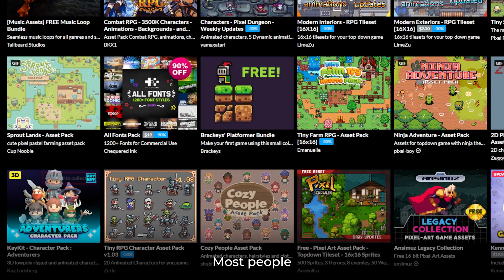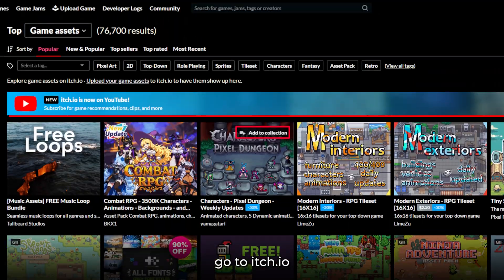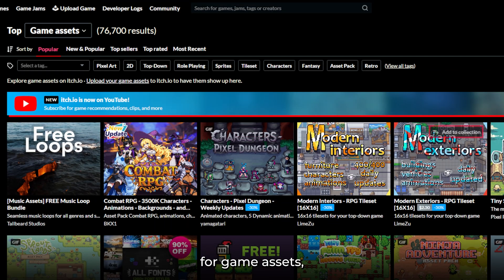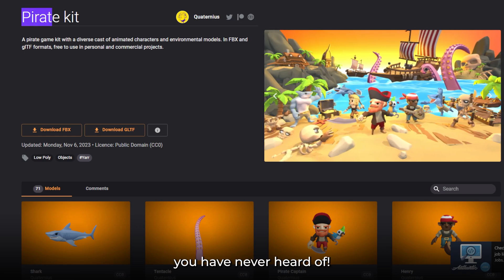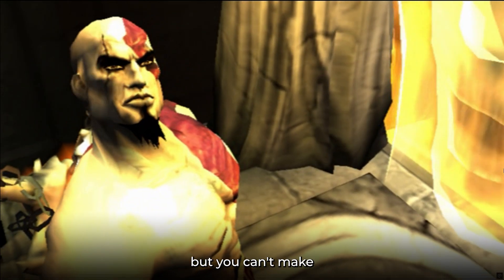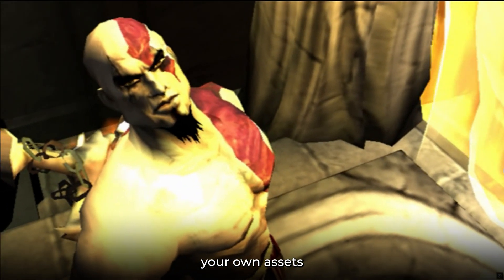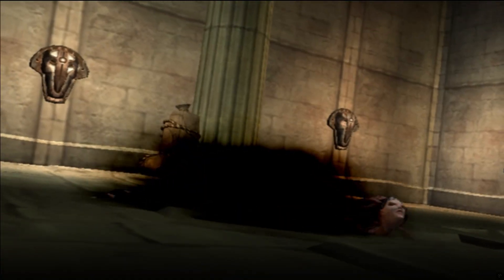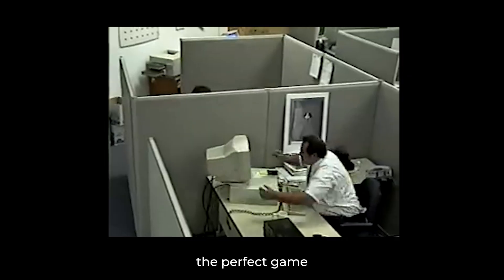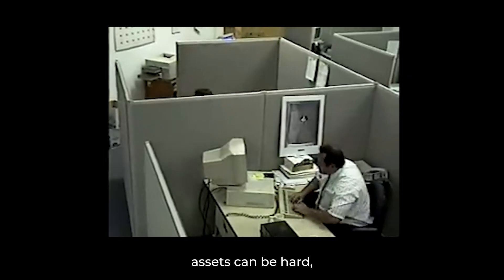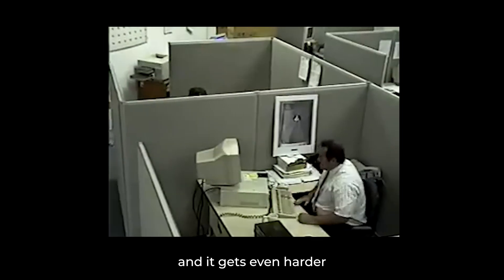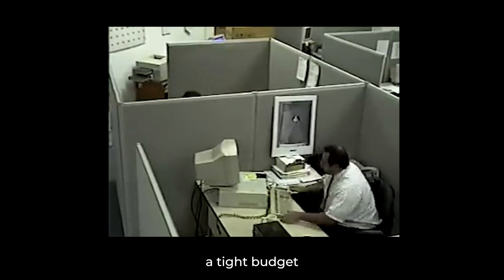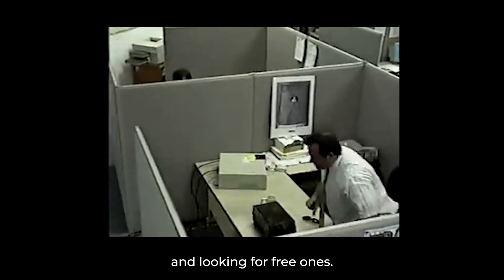Check this out — most people go to itch.io for game assets, but this pack is from a site you have never heard of. If you are making a game but you can't make your own assets, well, welcome to the club. Finding the perfect game assets can be hard, and it gets even harder when you are on a tight budget and looking for free ones.